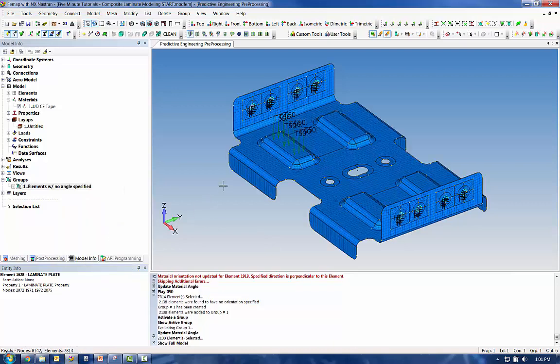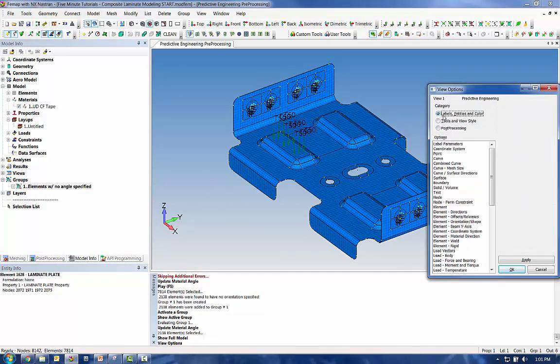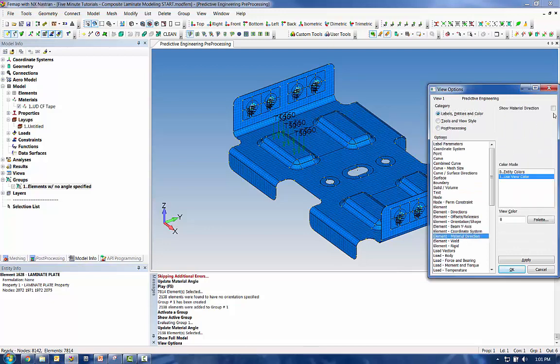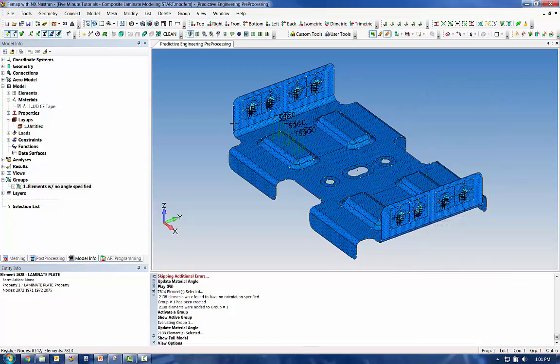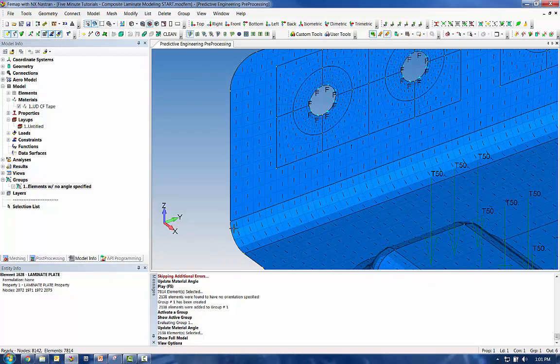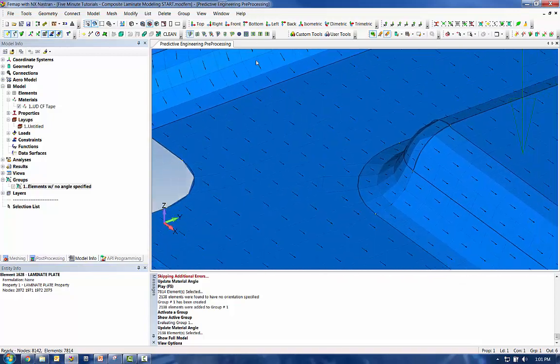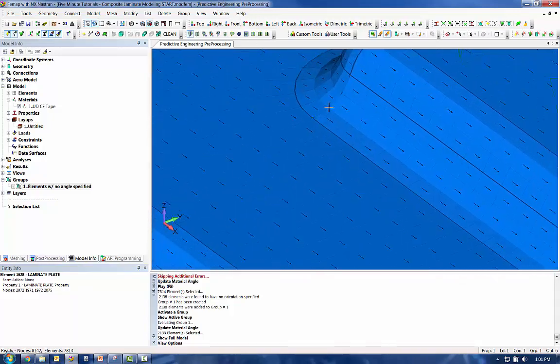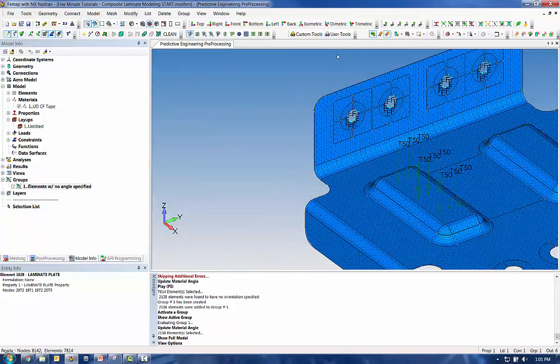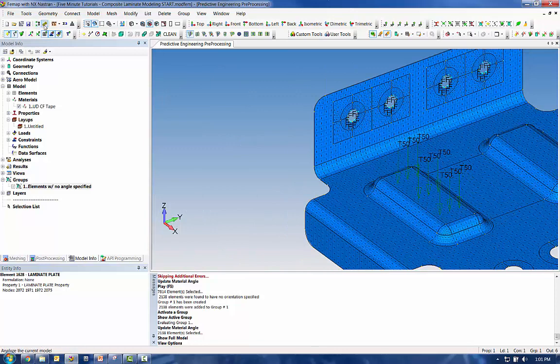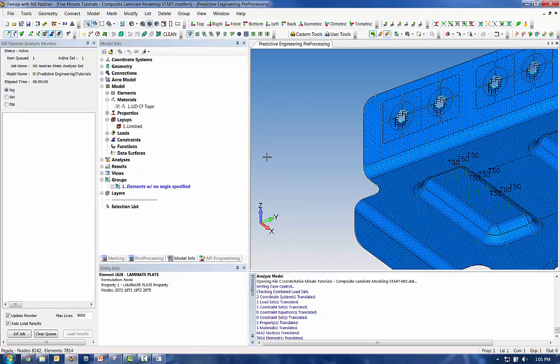And this time we'll use the global z. You can visualize your material angle by turning on material direction. Turn on this little checkbox. And you can now see that all of my elements have a consistent material orientation. All right, let's analyze and take a look at the results.